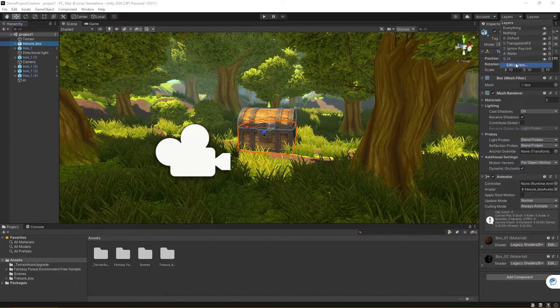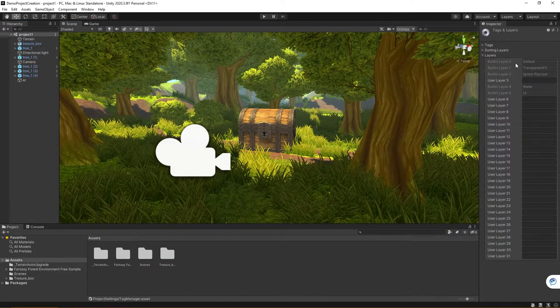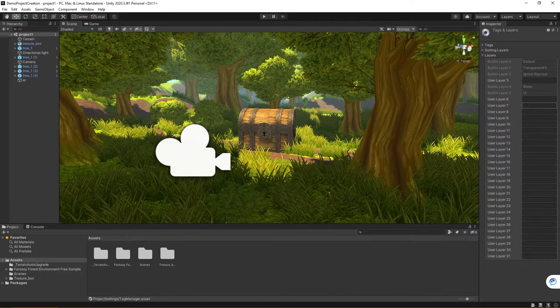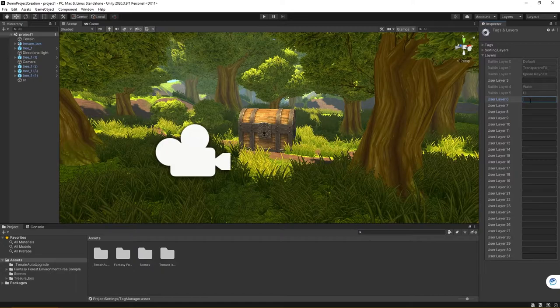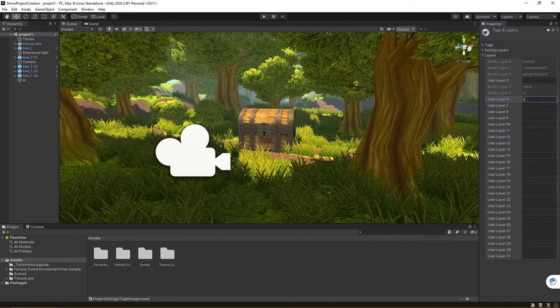Let's say for instance, I want to edit my layers. This is going to bring up in the inspector. I'm going to have a brand new layer here. And maybe what I want to do is add a layer for cameras. There we go.